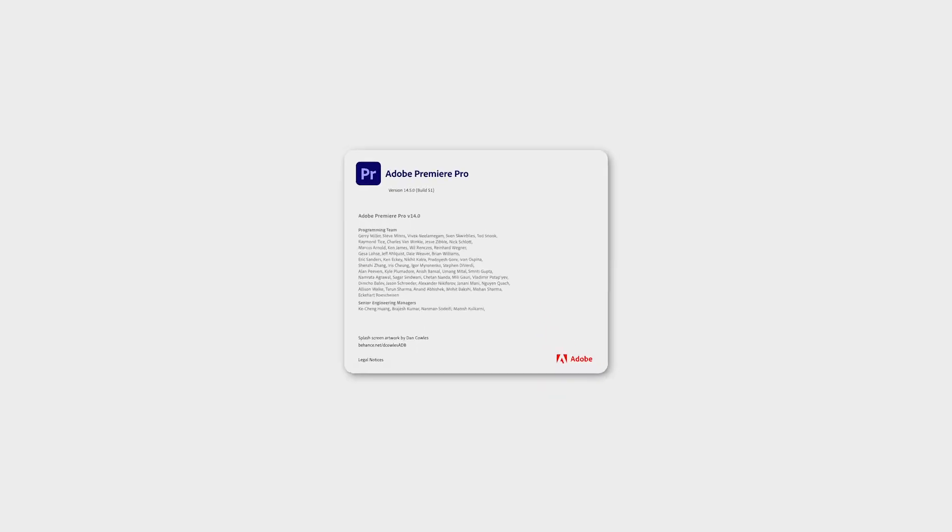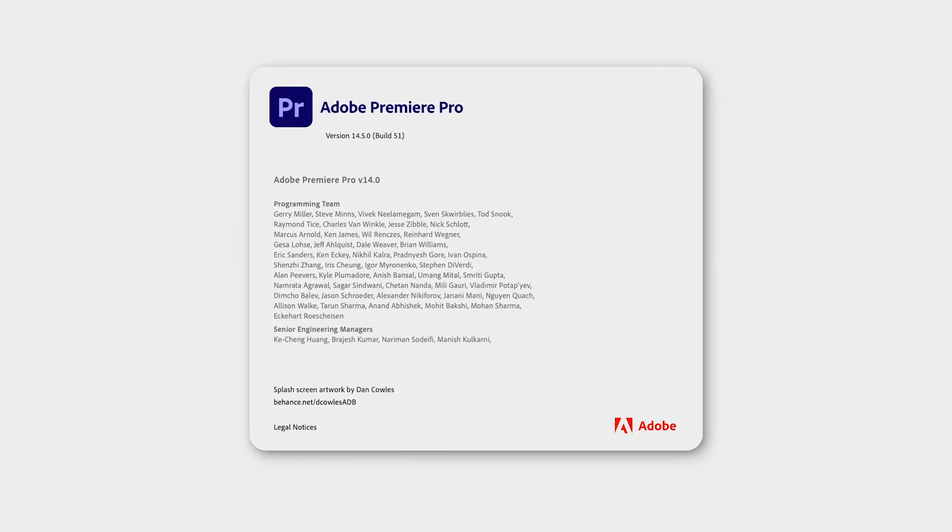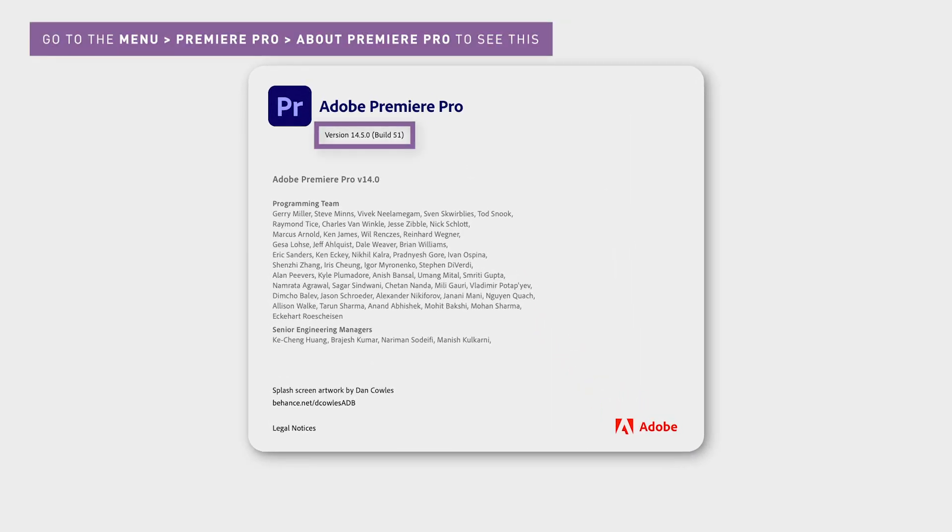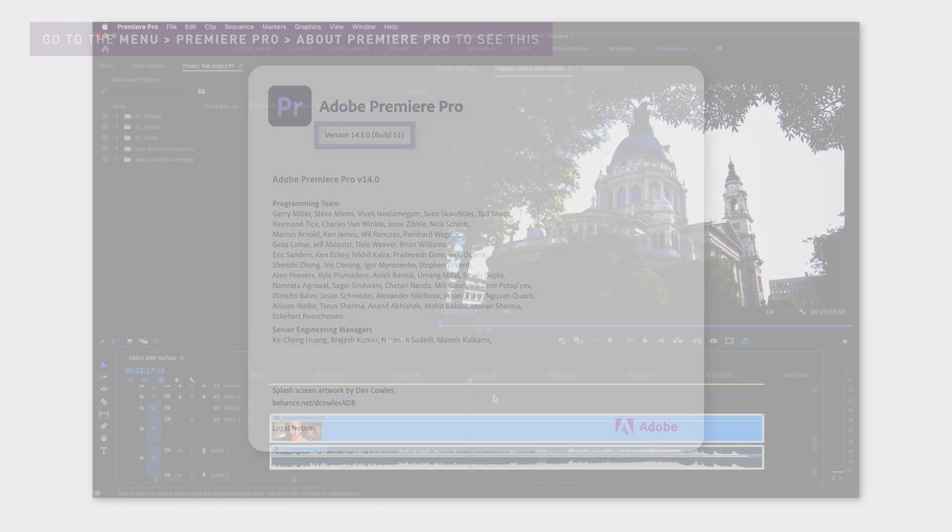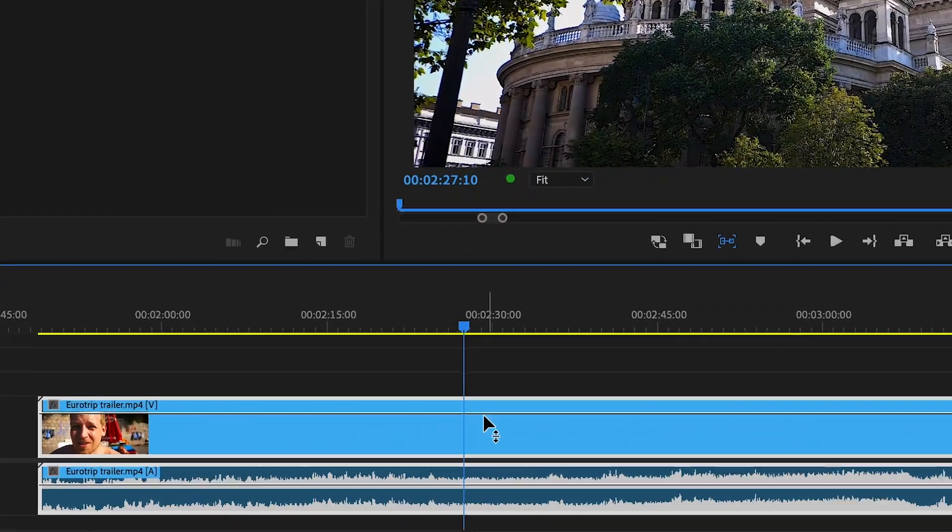What you can do now if you have upgraded Premiere to version 14.4 or newer is that you can do this automatically with only one click.